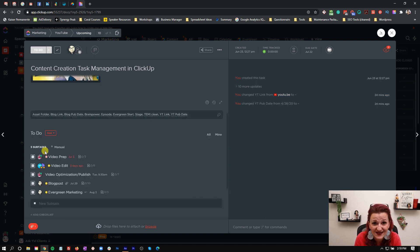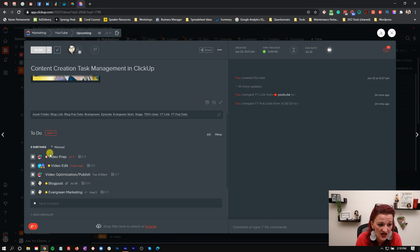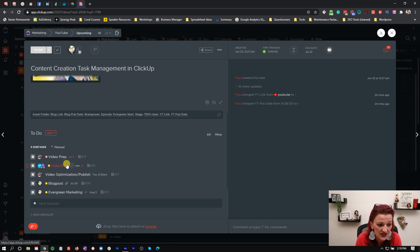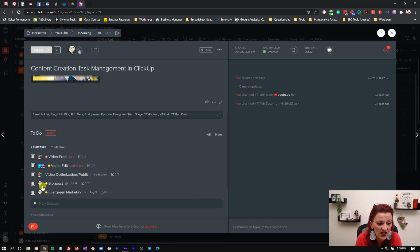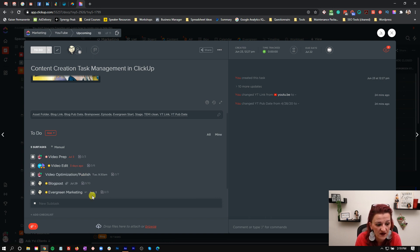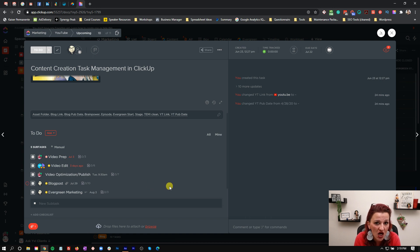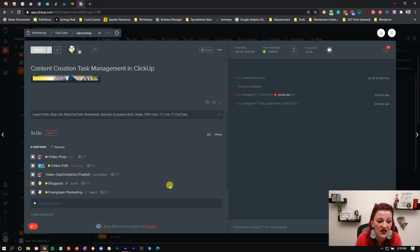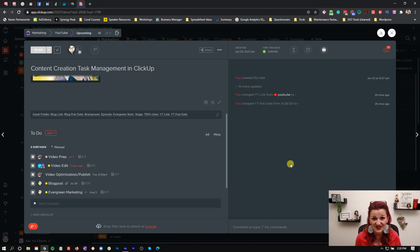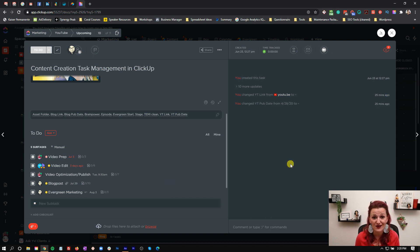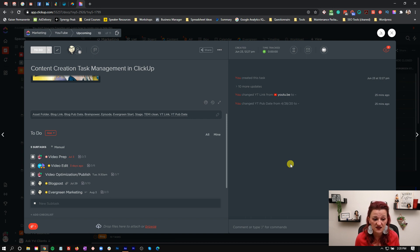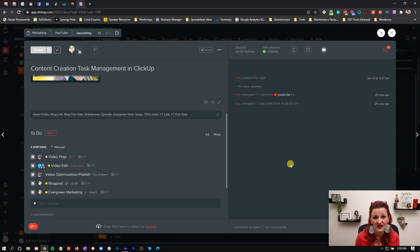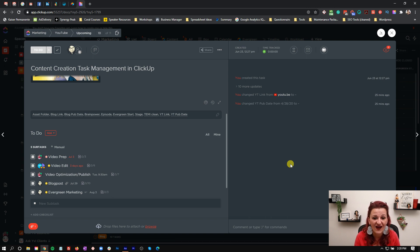The rest is handled through subtasks with the video prep, the video edit, the video optimization and the actual publishing, the blog post and the evergreen content. Now let's talk about due dates with all of this and how we handle due dates in these tasks. Just like with every task and process, this is pretty much a living, breathing organism right here. So things are getting adjusted, things are getting changed, things are getting adapted.